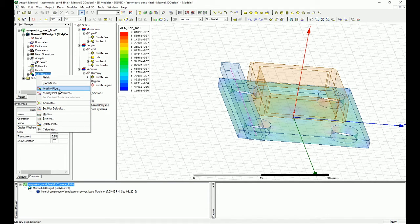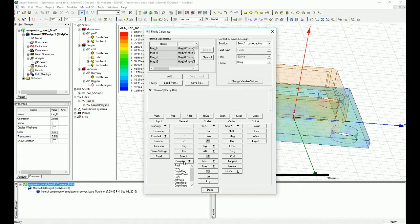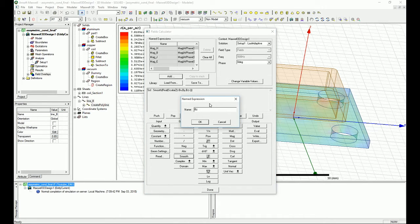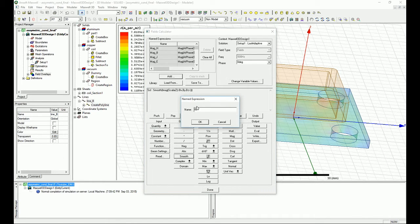Right-click on the Field Overview and go to the Calculator. I select B as input, go to Vector and select Z — I'm only interested in the Z component of B to see how B behaves going upward. Then I go to Complex and select the real part, making sure it's smoothed for a nice plot. I save that as 'BZ real'. Then I repeat the process for the scalar Z complex imaginary smoothed and call it 'BZ imaginary'.